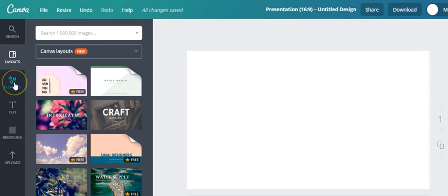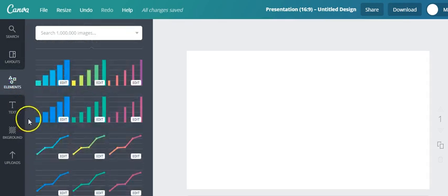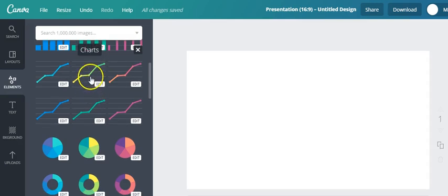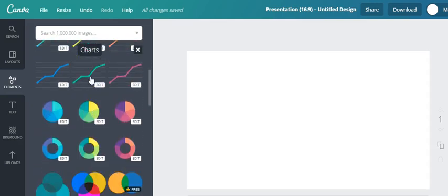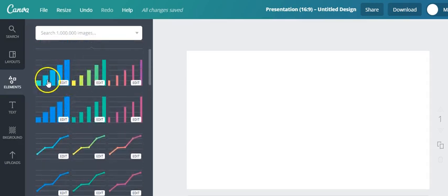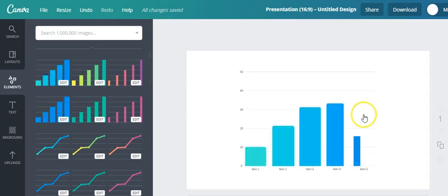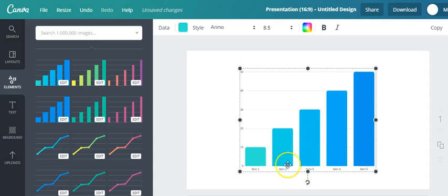First things first, I'm going to go to elements right here and then here are your graphs and charts, pie charts and bar graphs. So I'm going to go ahead and use this one.